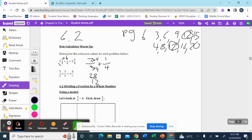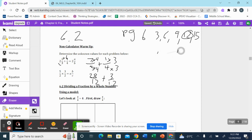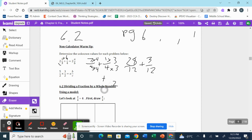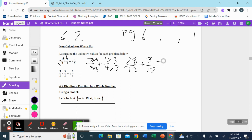For one-fourth, to get to my lowest common multiple of twelve I need to multiply by three. What I do to the bottom, I do to the top. So I have twenty-eight over twelve plus three over twelve. When you're adding or subtracting fractions, your denominator does not change, so it's still over twelve. Twenty-eight plus three gives me thirty-one over twelve.